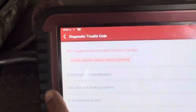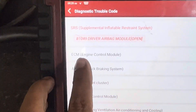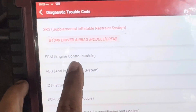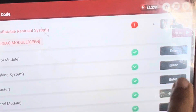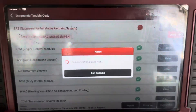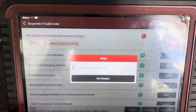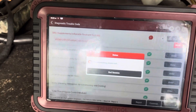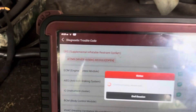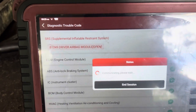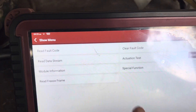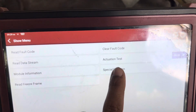Once you have those records, go back to the scanner. From the scanner, select the ECM — which is the Engine Control Module — and click enter. It can depend on what scanner you are using, but the module is the same. Then click on Special Function.